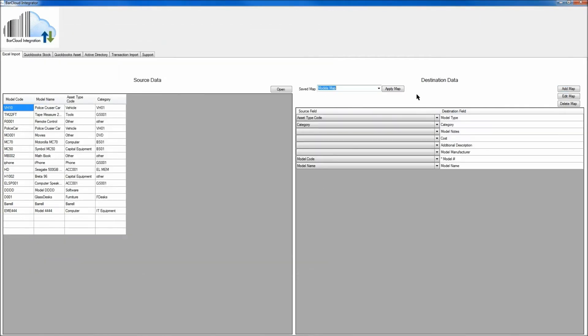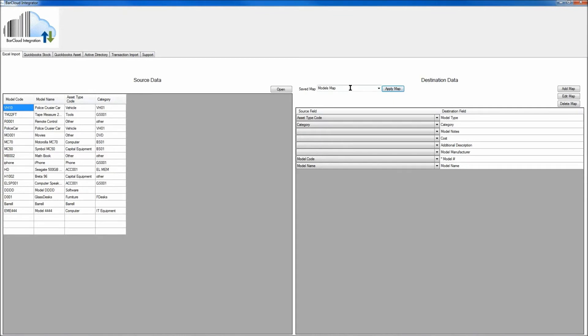And now we can see the mappings on the right located in the Destination Data area. And finally, to upload the data into your BarCloud account, what you'll need to do is make sure that the correct map is chosen in the Save Maps drop-down, and then choose Apply Map.